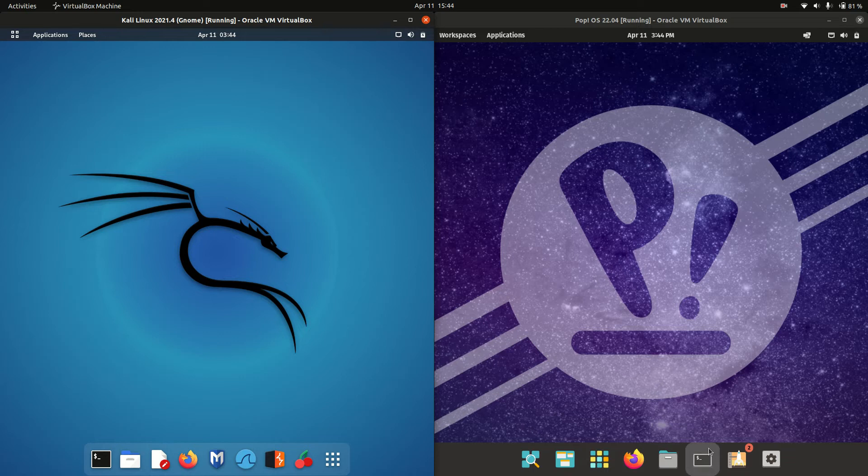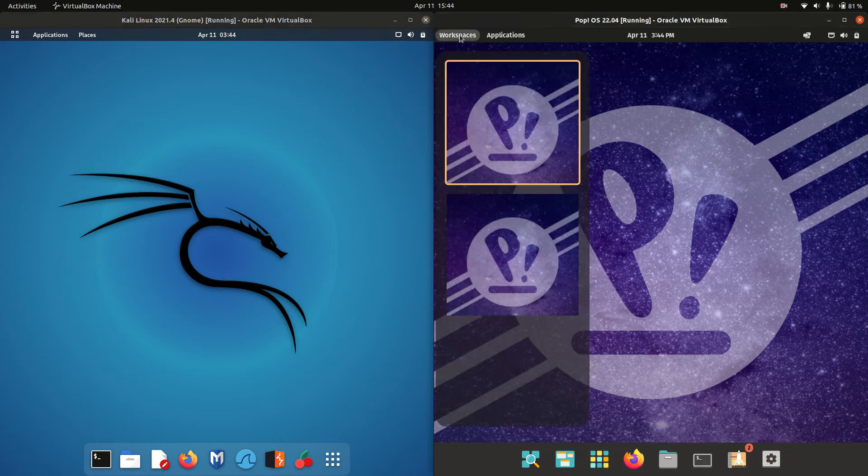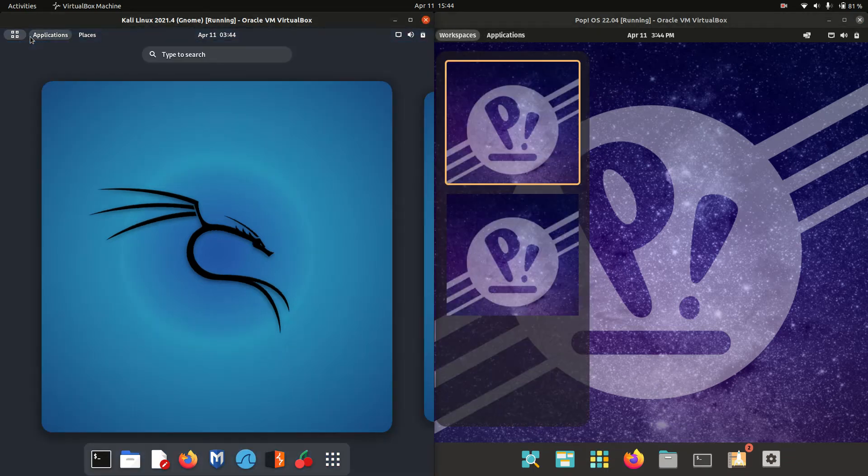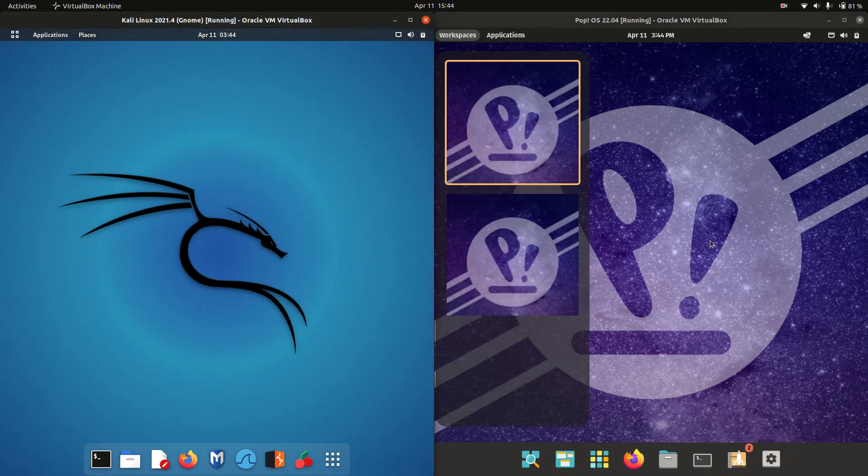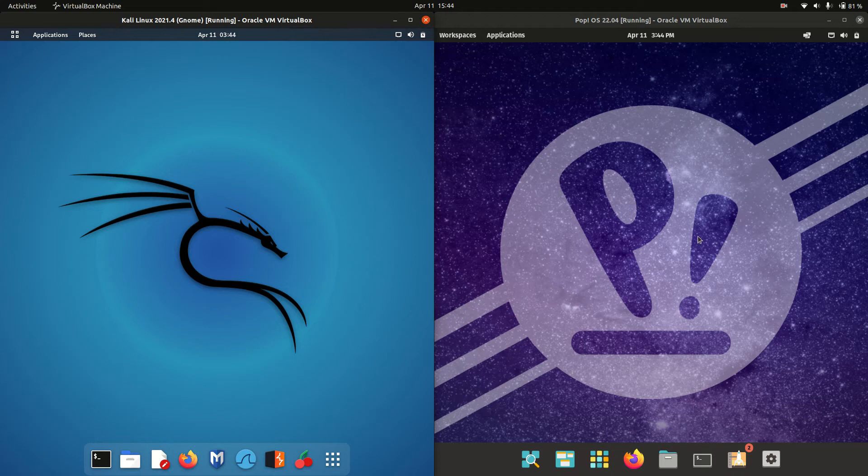Both are the latest releases, both running on the GNOME desktop environment, so it makes for a fairly good comparison.